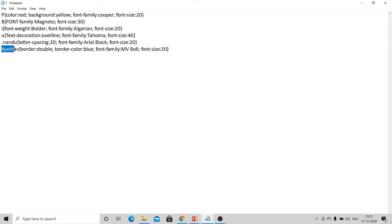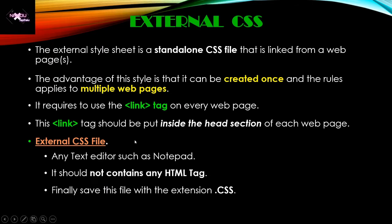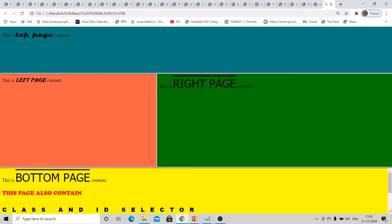In the external CSS file, selectors include p, b, i, u — which are HTML tags — as well as '.nandu' and '#jadav'. The dot and hash selectors will be discussed in detail in our next video. The file is saved with the name 'one.css'. We will now see an example of this external CSS file in action.